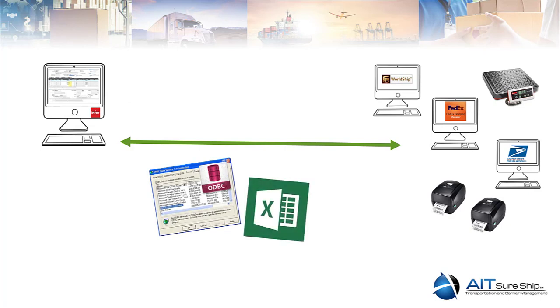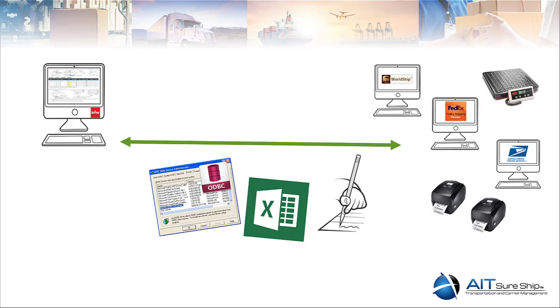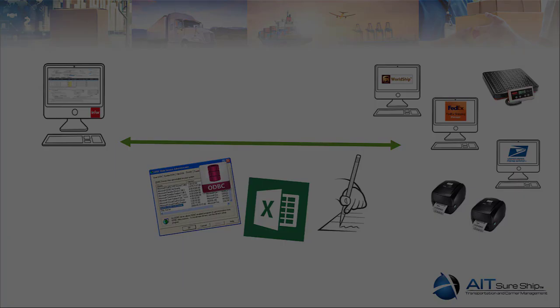There are a few options available. WorldShip has an ODBC manager to read and write certain data back and forth. You can do some export options, maybe, and sometimes it requires just a manual recording of the information.